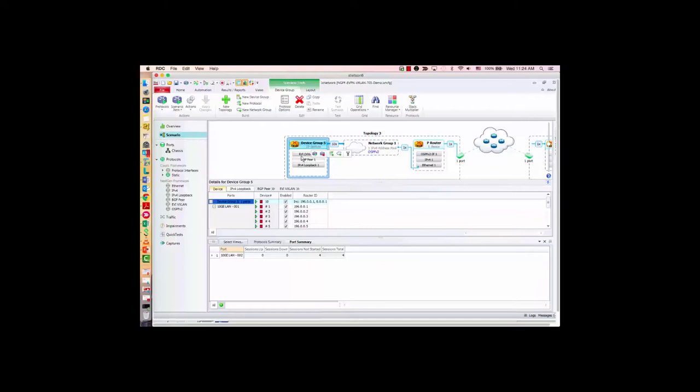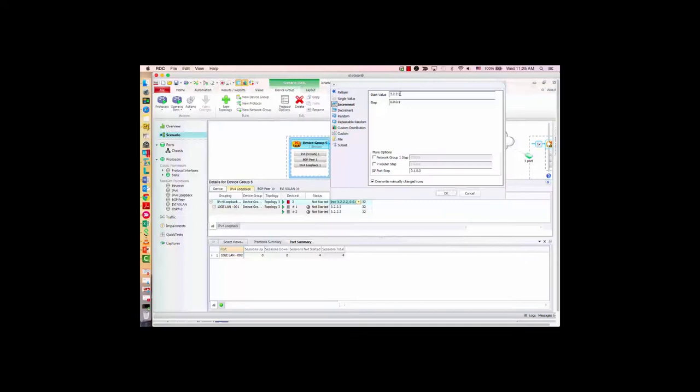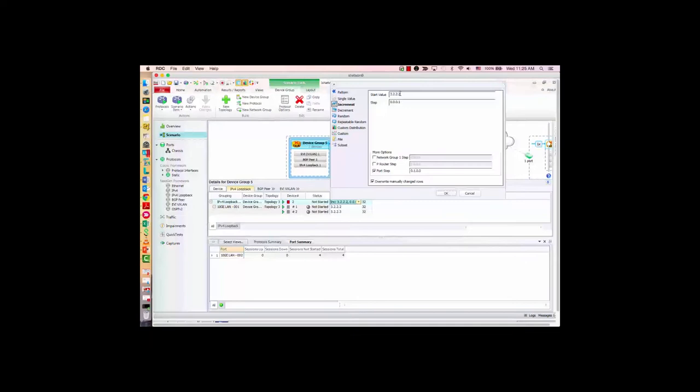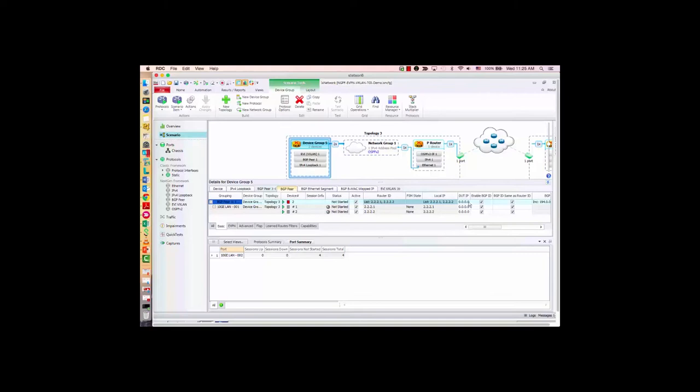Under Data Center Ethernet, there's the option for EVPN VXLAN — let me select it. The stack is automatically added with BGP and EVI. I only want two PEs here. I want to configure the router ID to be the same as the loopback, so it's easy for troubleshooting. Now let's configure the loopback to be the same as what we configured in the cloud.